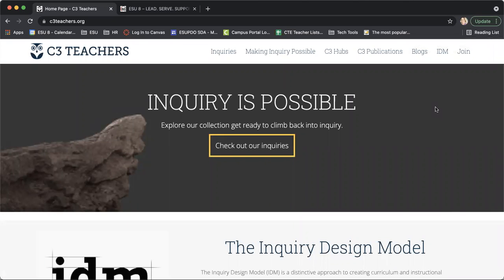Hey everybody, it's Katrina from ESU8. Today I wanted to make a video to share another high quality resource that will help you embed the inquiry design model into your classroom. I wanted to show you this website, if you're not already familiar with it — it's called c3teachers.org, and it really focuses on inquiry.